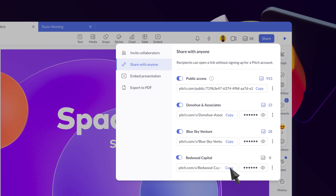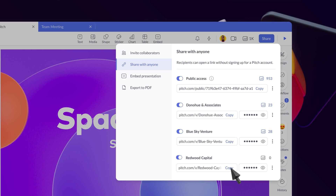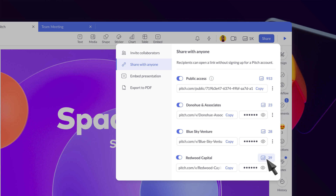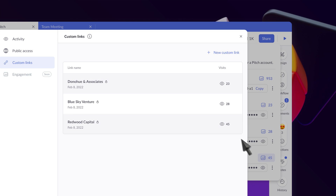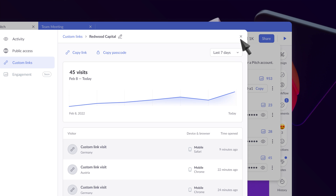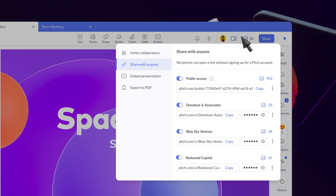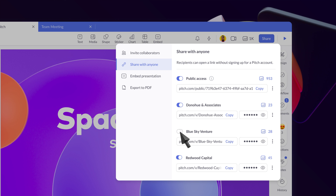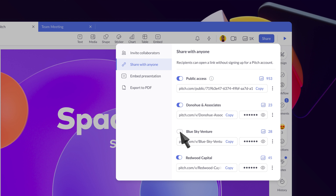Share a link and investors will have an always up-to-date version of your presentation. As visits accumulate, you'll see the latest numbers by the analytics icon. Click to check out which investors are showing interest. When you narrow down the pool of potential investors, you can easily switch off access to individual links so you stay in control of your presentation.